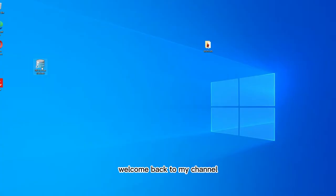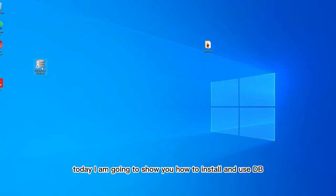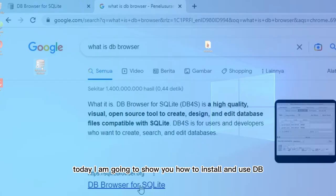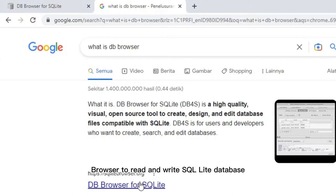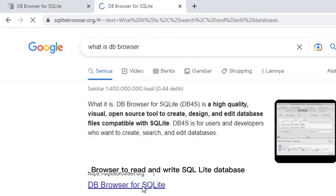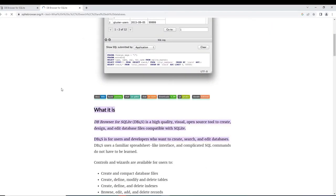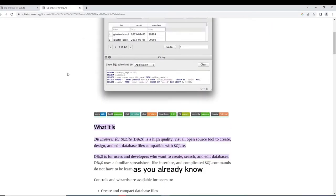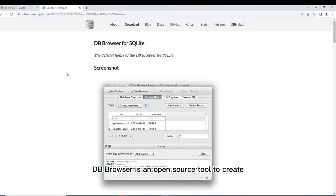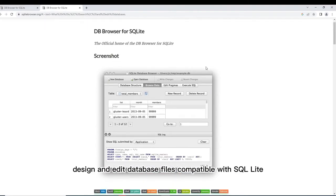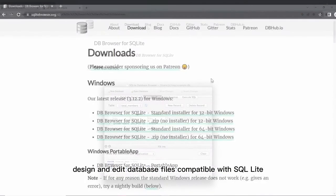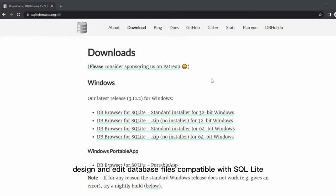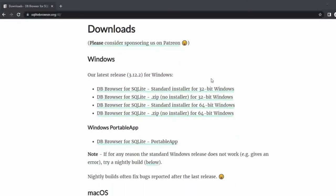Hello my friend, welcome back to my channel. Today I am going to show you how to install and use DB Browser to read and write SQLite database.